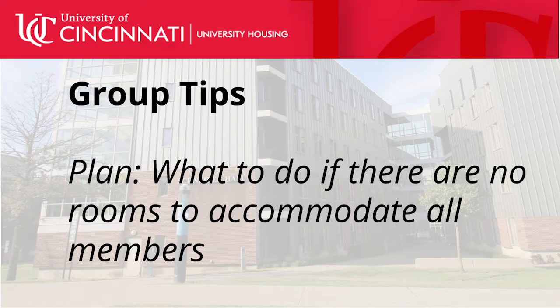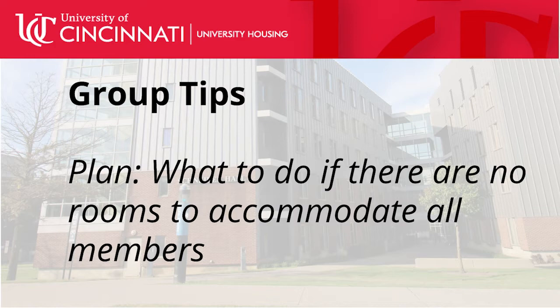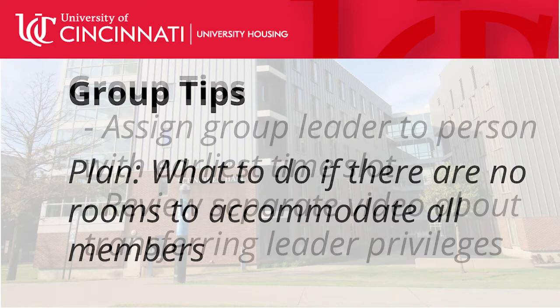Secondly, have a backup plan. It is a good practice to plan ahead. Have a plan in place in the event that there is not a room available to accommodate your group.